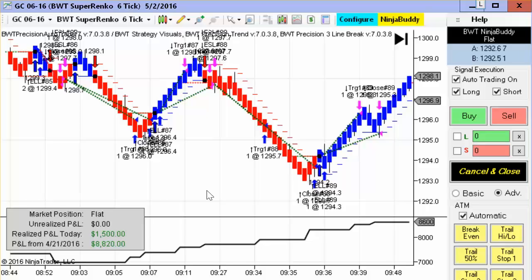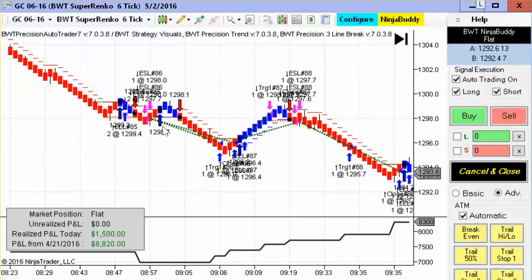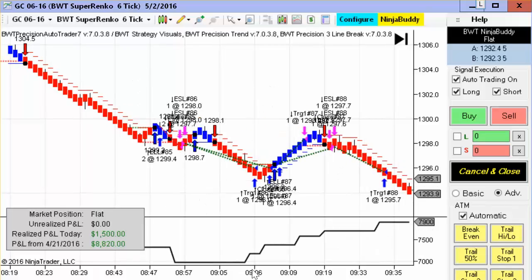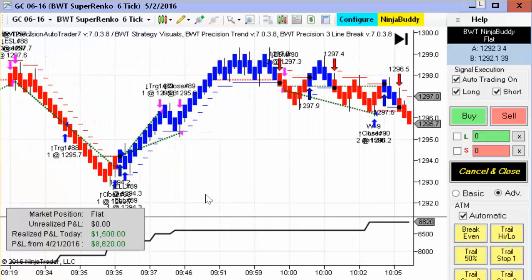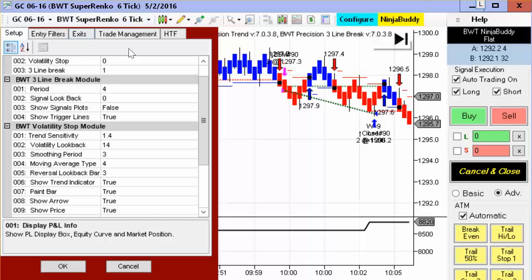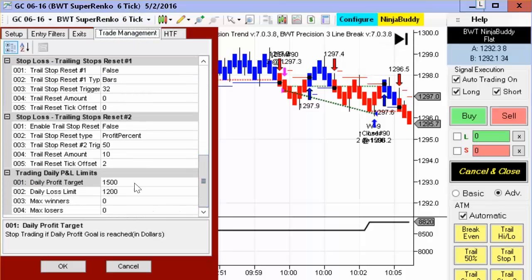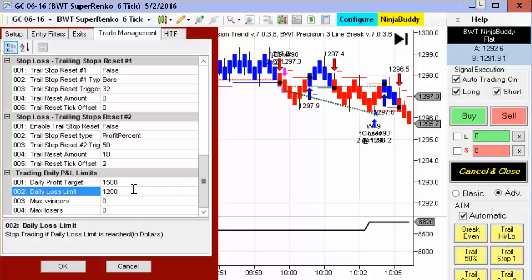Today, first we have the gold contract on the BWT Super Renko 6-tick, and this hit its goal today. There was one small loser at the beginning. You can see here the drawdown was only maybe $100, $150, $200 or so, and then that was followed by four winners in a row, and I think there's one more — so five winners in a row to hit its daily goal of $1,500. Notice that the difference between the daily goal and the loss limit is offset by approximately 20%. The daily target is greater than the loss limit so that on days you get stopped out, you're not losing as much as when you hit your goal.